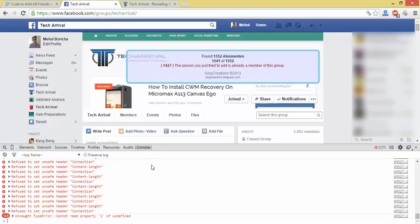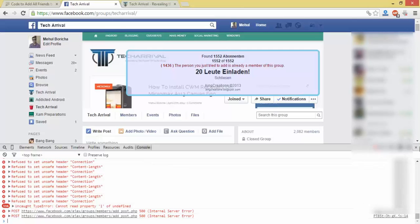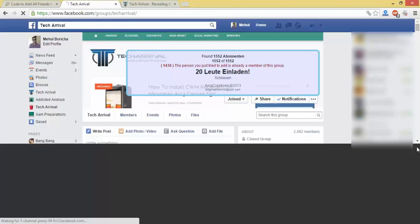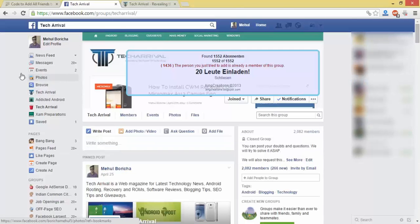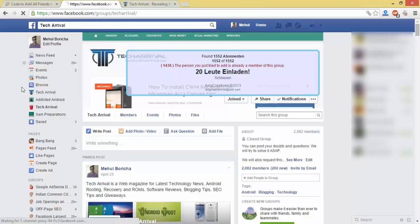So it is about to complete, it is completed. Now click close and click reload.